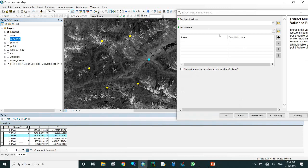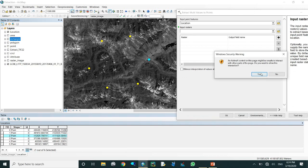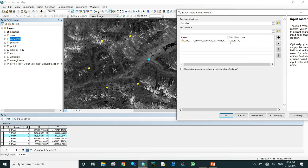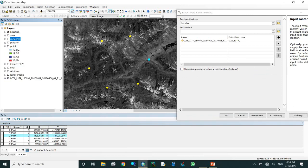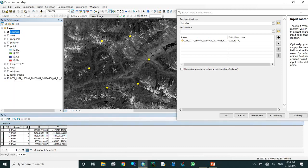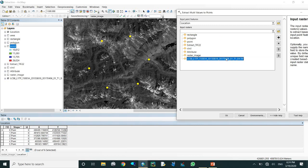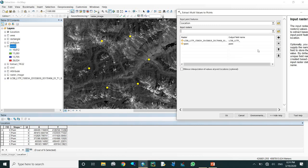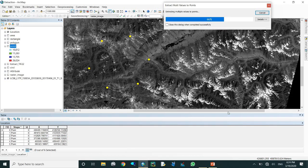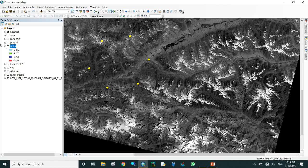Come to another tool - extract multi values to point. If you want to join some information from a raster into point features, you use this. The location points are the input features. If you open the attribute table for those points, you will see that initially there are no additional fields. If you want to bring raster values into the shapefile, you can use this tool.